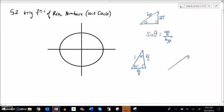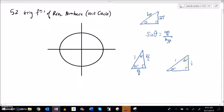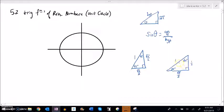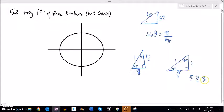In the 30-60-90 triangle, if our hypotenuse is 1, the side opposite the 30° is 1/2, and the side opposite the 60° is root 3 over 2. One way to remember this: the shortest side is opposite the smallest angle, and the largest side is opposite the largest angle. You can also think of them as root 1 over 2, root 3 over 2, and root 4 over 2 — see how they get progressively larger.